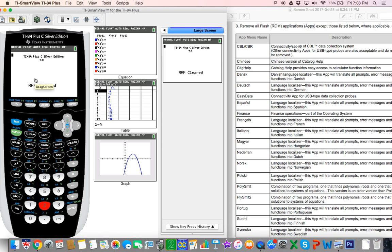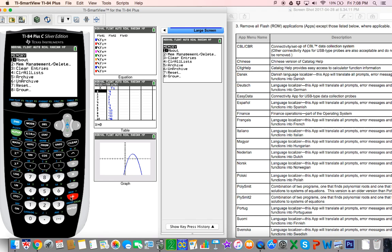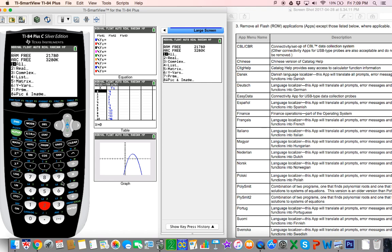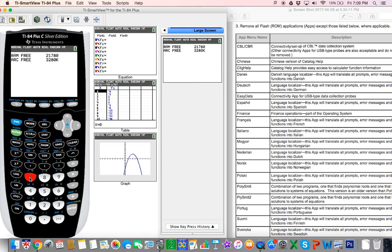In order to delete programs and apps, you go back to second memory. You're going to go to number two, memory management delete. First we're going to check for programs, and then we will check for apps. Programs is seven, so I go to seven. As you can see here, my calculator has no programs. That is good news.